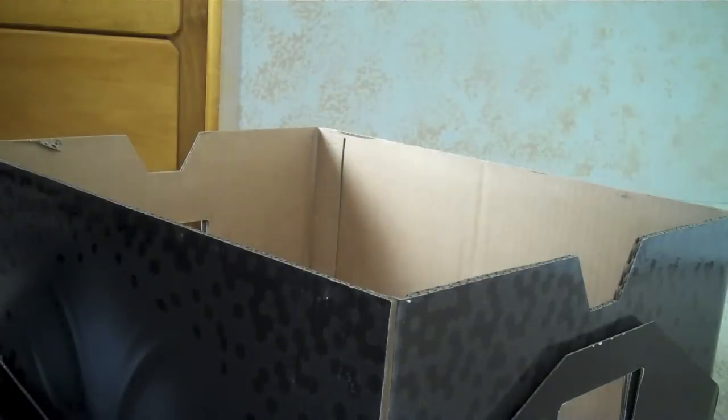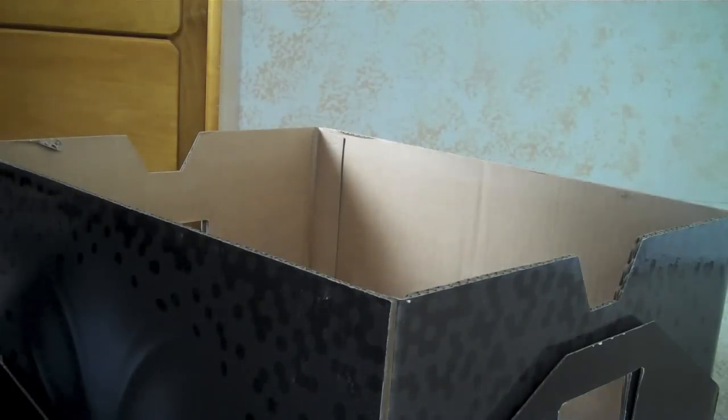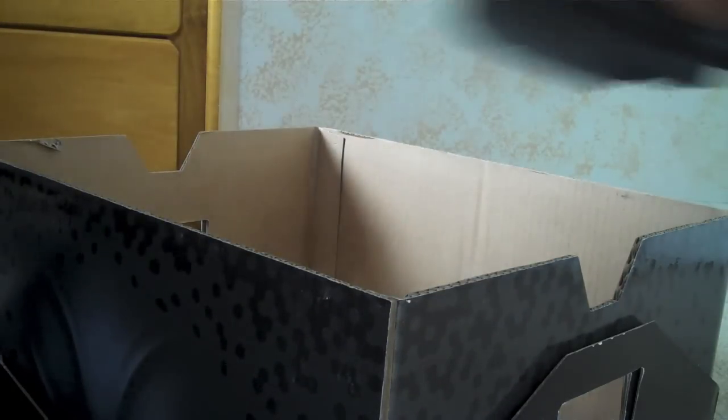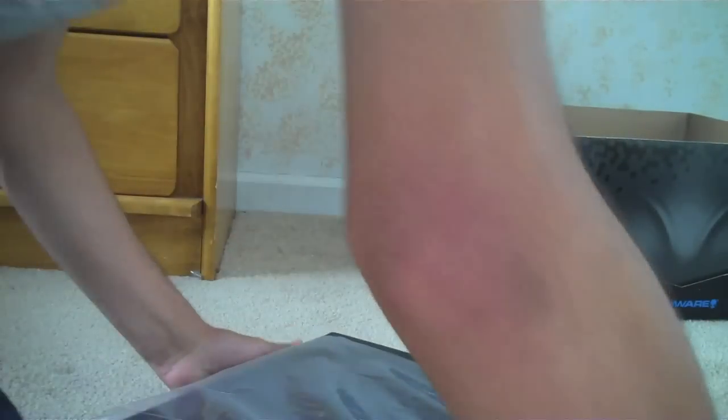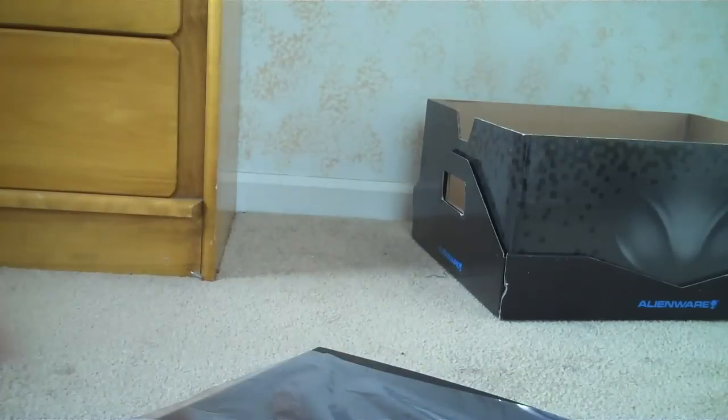Now remember, this is a 17-inch laptop. This is massive. I thought it was a desktop that came in the mail because I did order a desktop that you'll be getting an unboxing of soon.